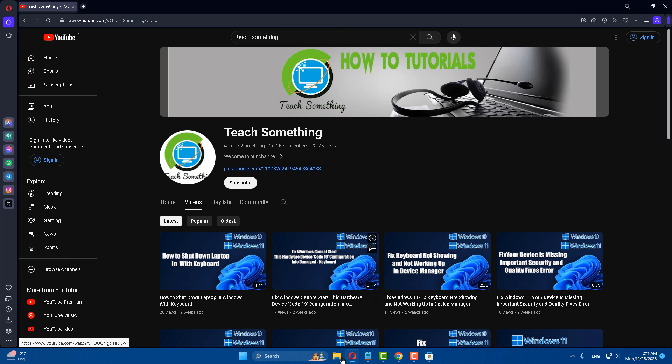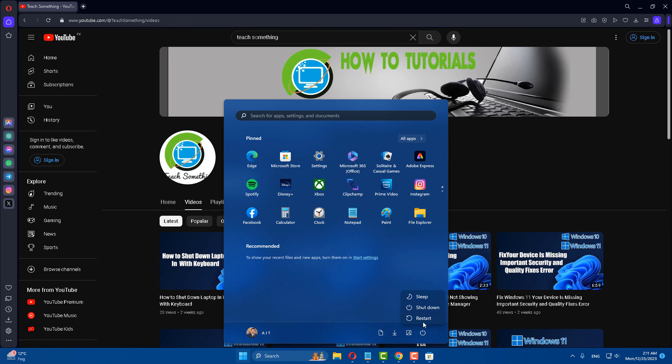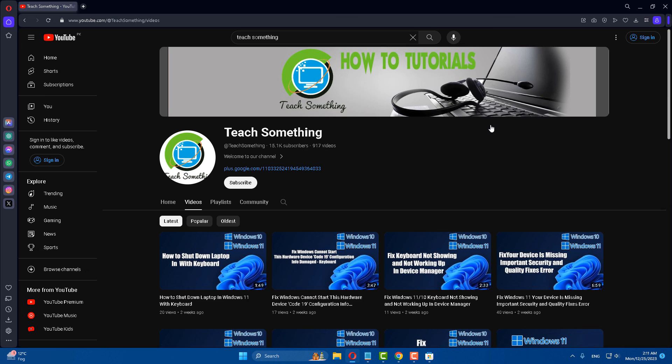After doing this step, restart your computer. I am sure that after restarting your computer, your problem will be fixed. I hope this video is helpful for you. Thank you for watching, and please subscribe to my YouTube channel.